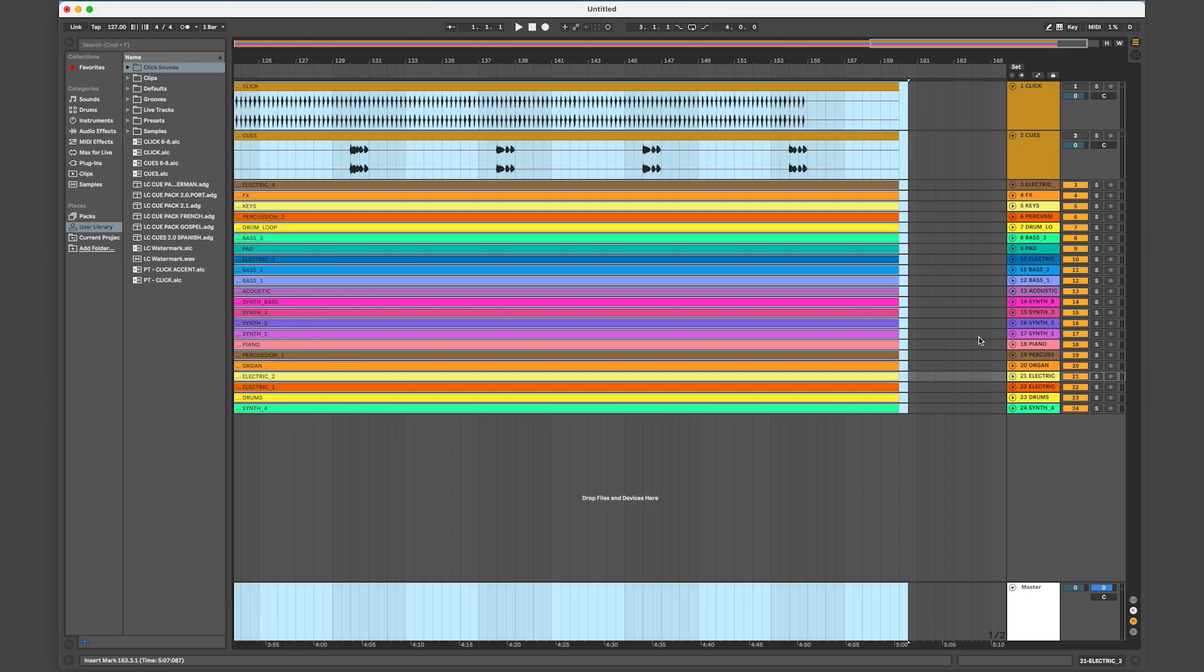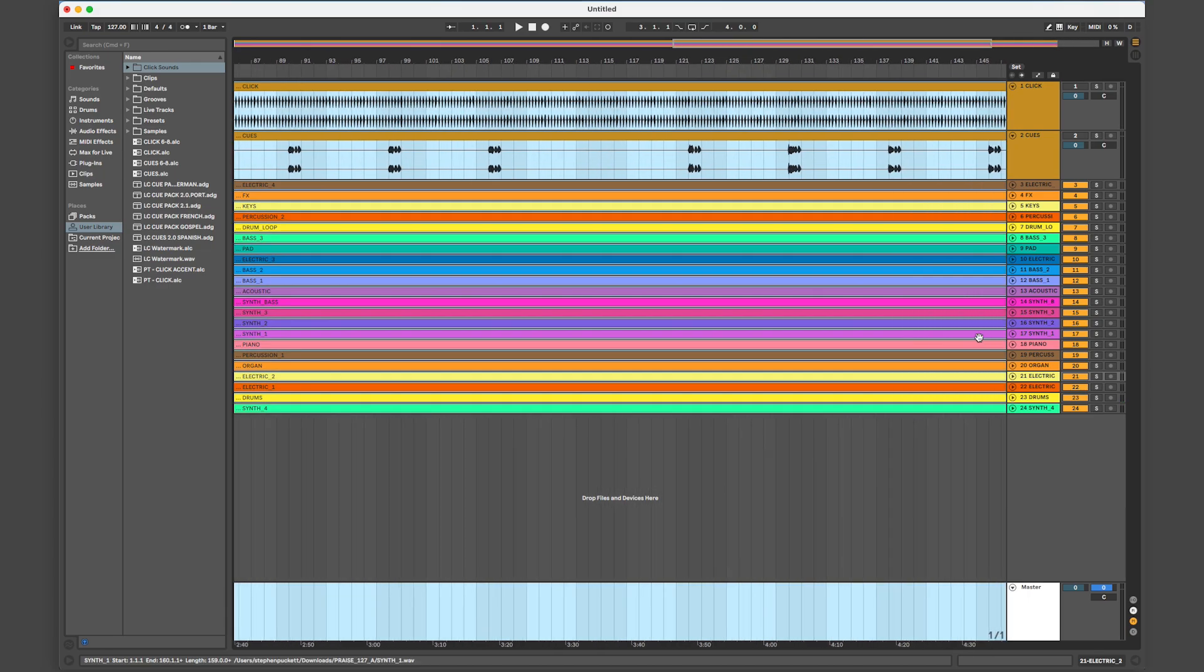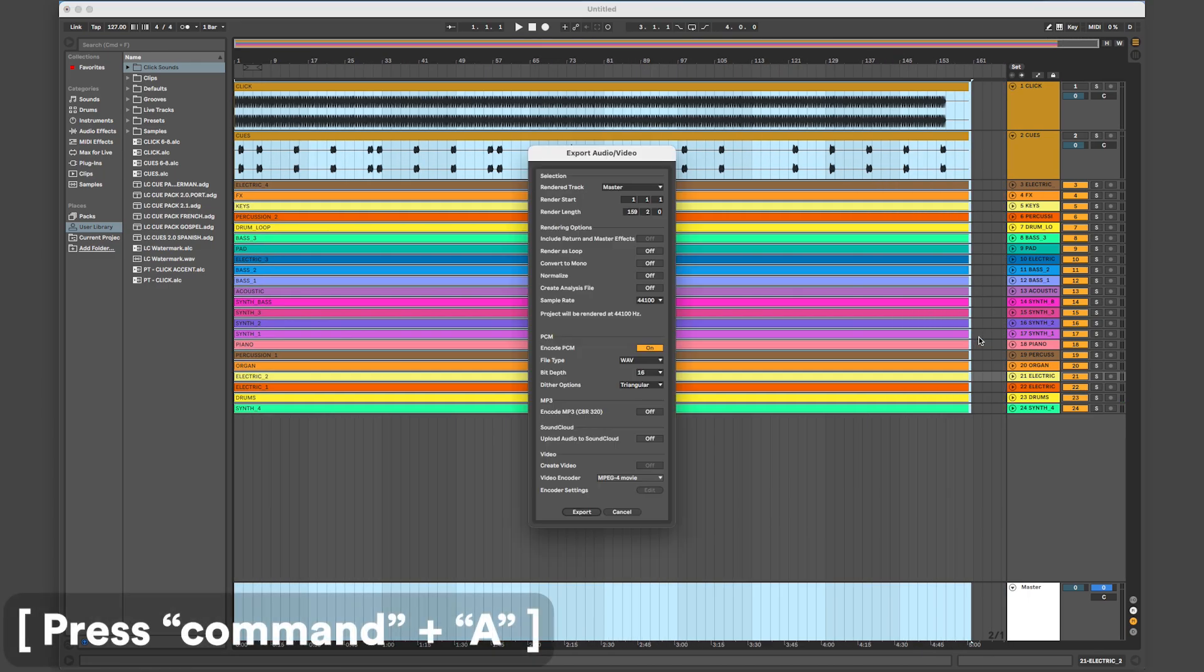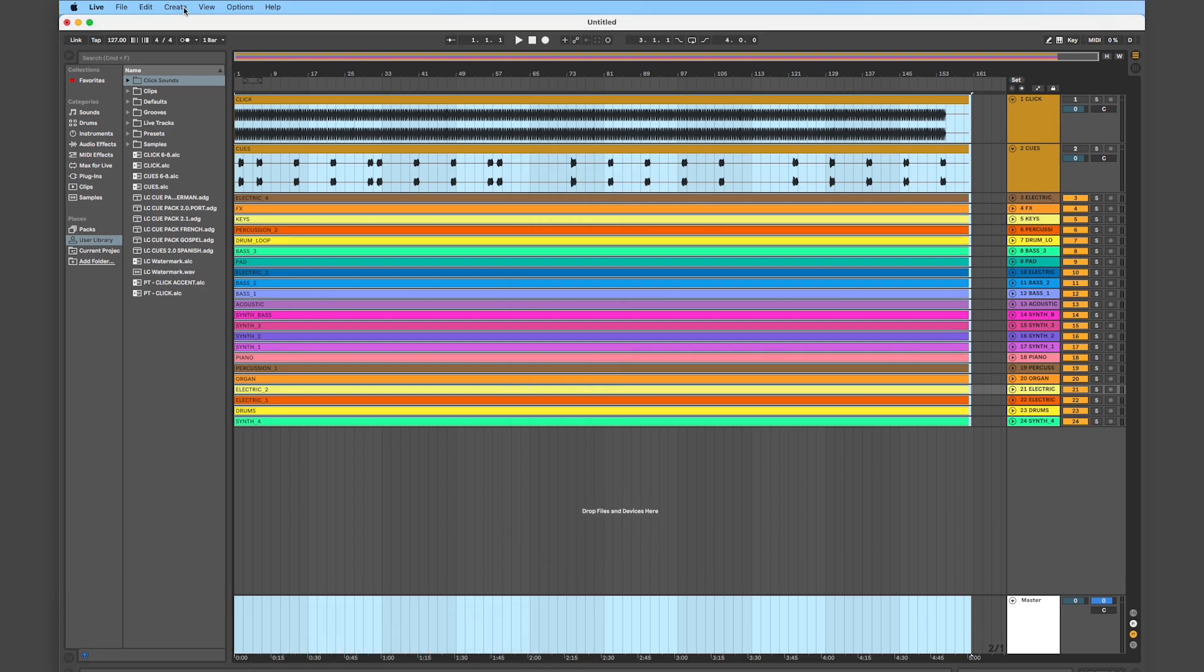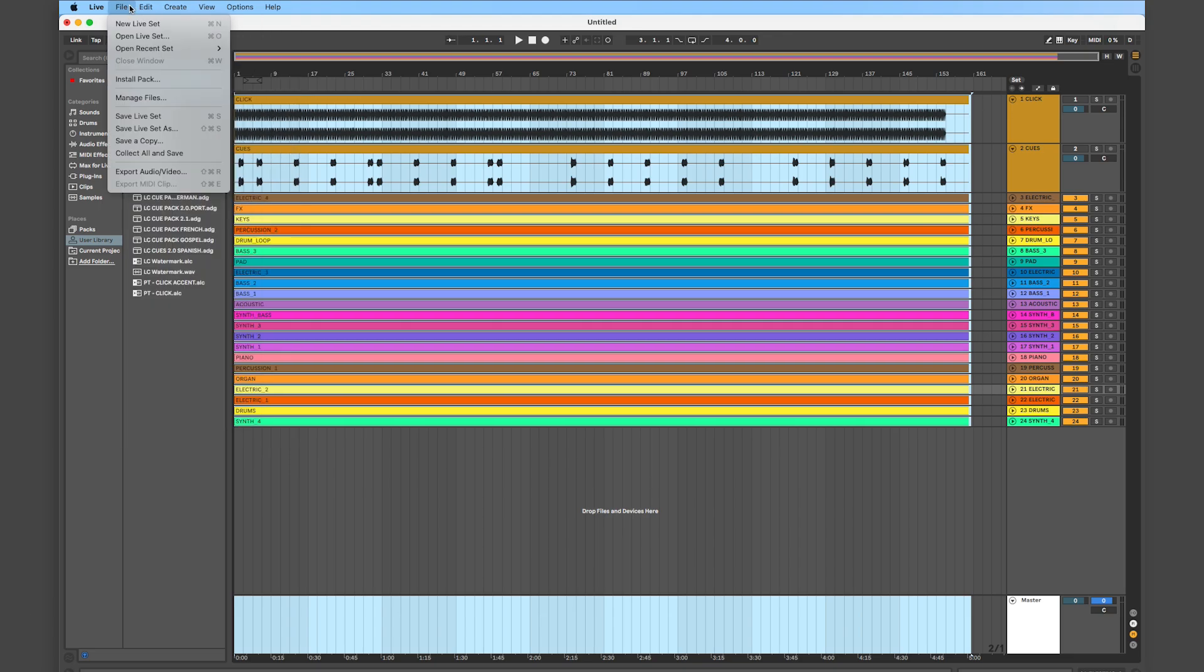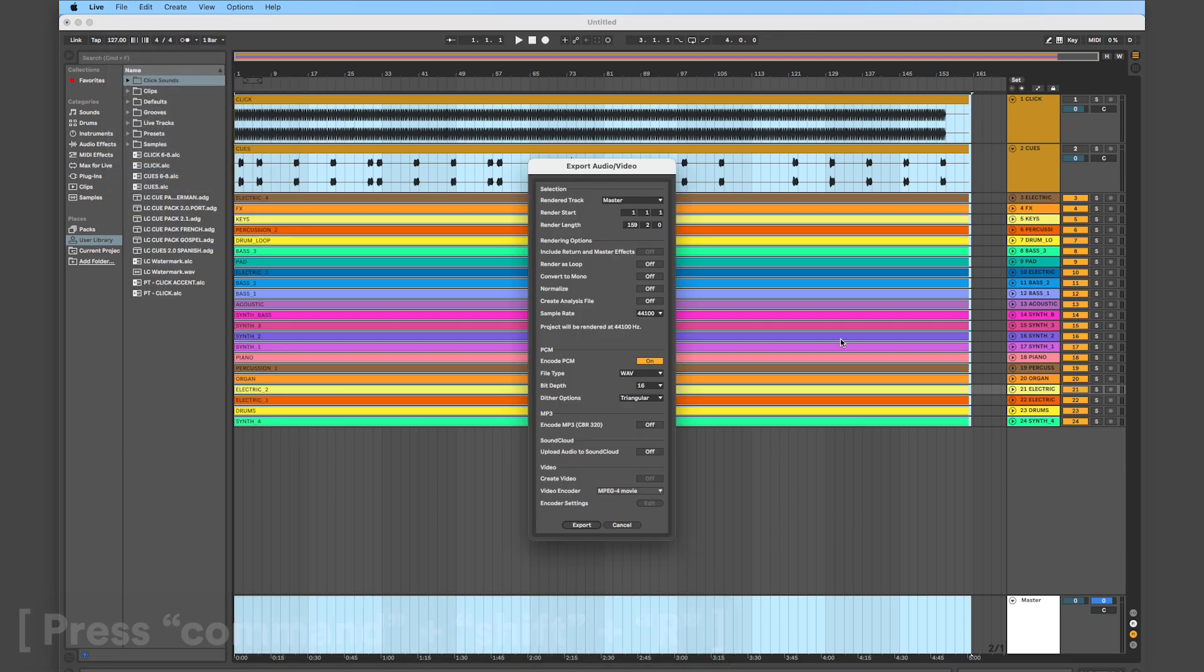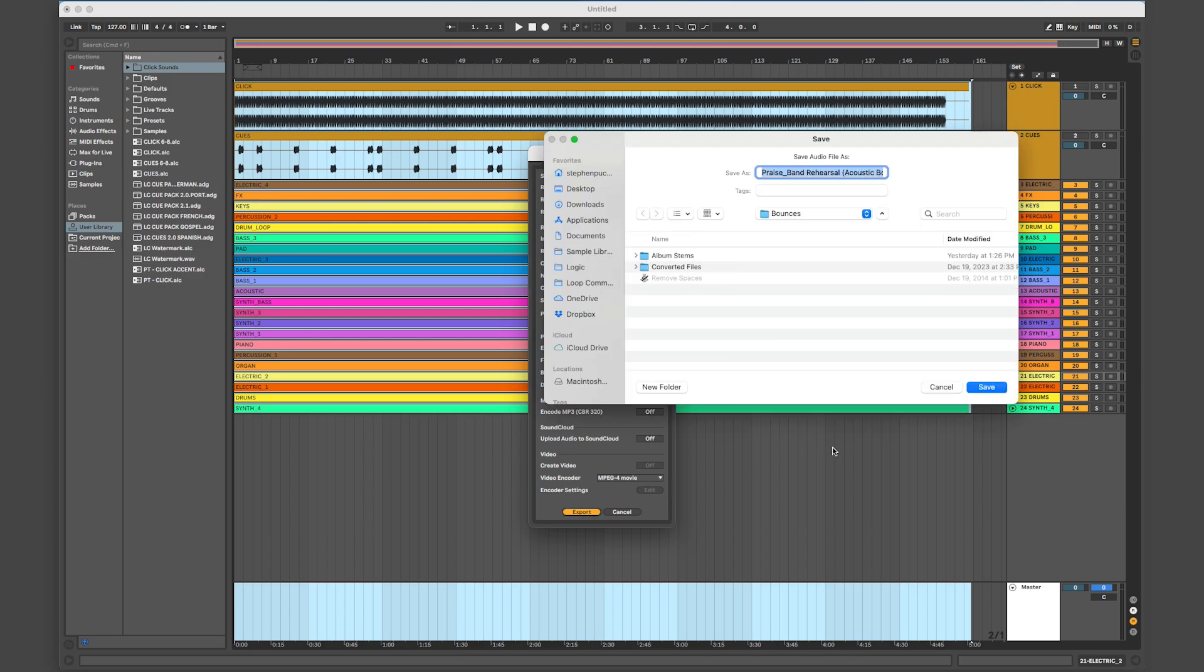First, let's select all by pressing Command-A. This tells Ableton our bouncing region is the entire song. Then, you can pull up the export window by pressing Command-Shift-R. You can also get to this window by clicking File-Export Audio-Video. Select the file types of your preference and click Export to bounce.